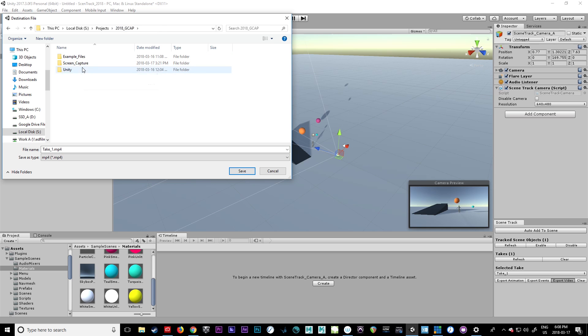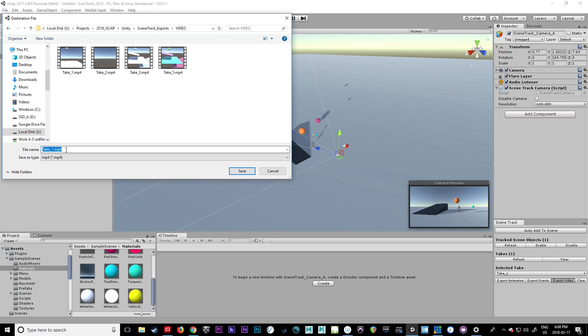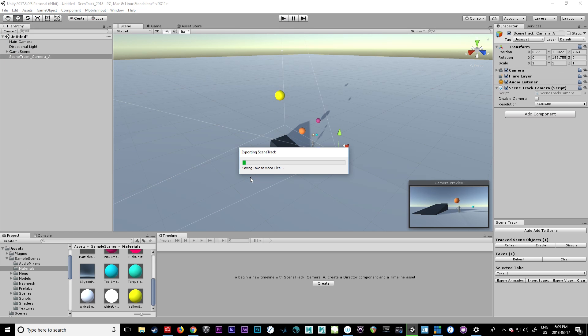But I usually go back and put them into Scene Track exports or something like that. I'm going to put video here. I've done a couple of tests here to make sure we've got them. So we'll call it Ethan take one. There we go. And you'll see it'll start exporting the file.